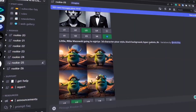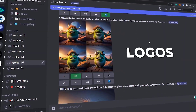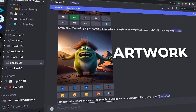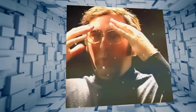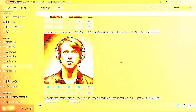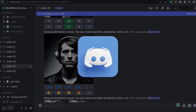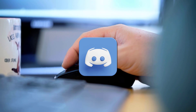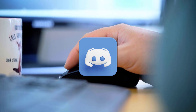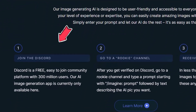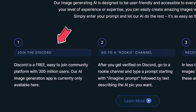It can generate logos, graphics, photorealistic images, artwork, and anything your mind can imagine. Blue Willow is available on Discord, so you first need to sign up to Discord and then join the Blue Willow server. Full instructions can be found on screen.